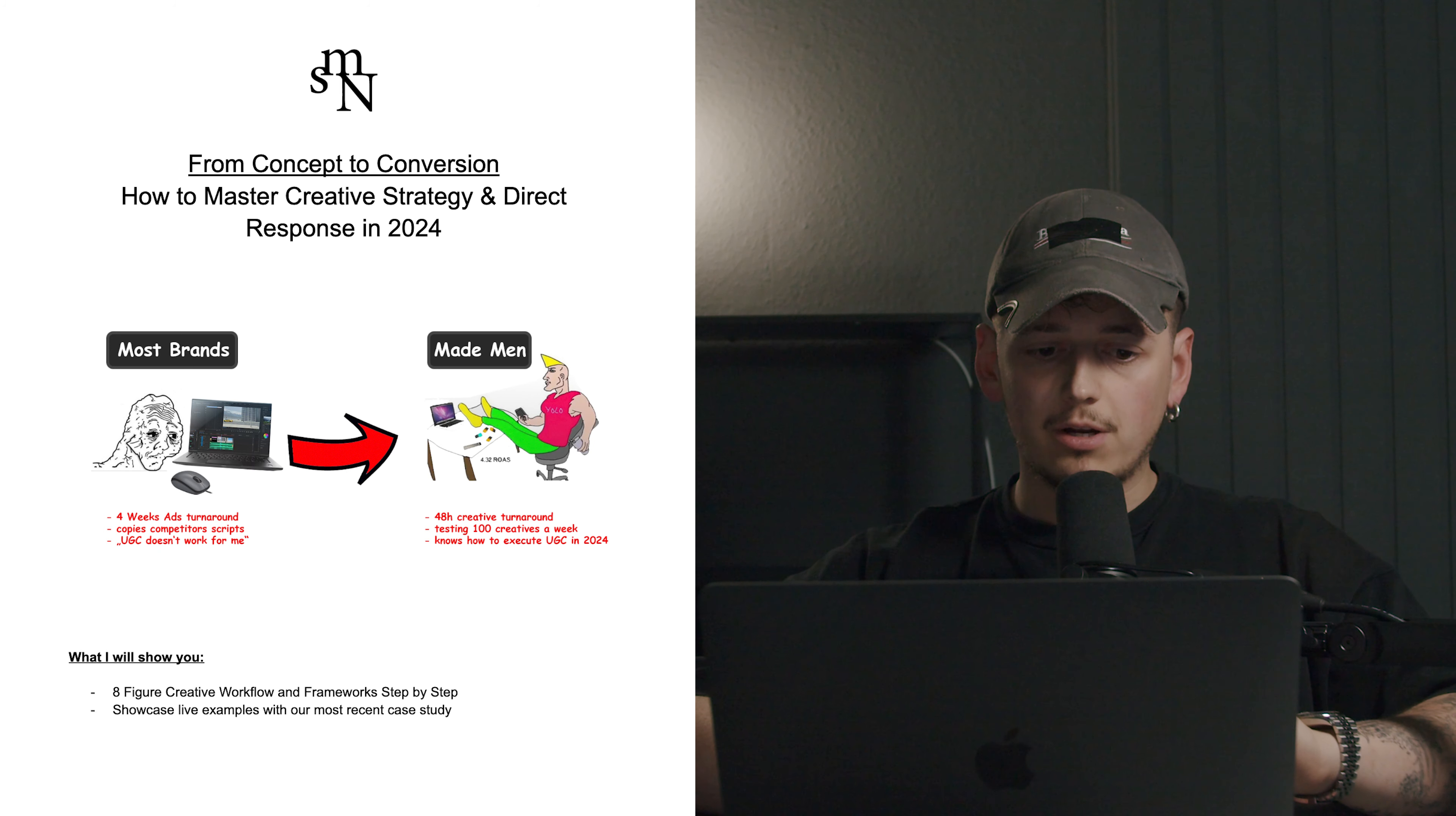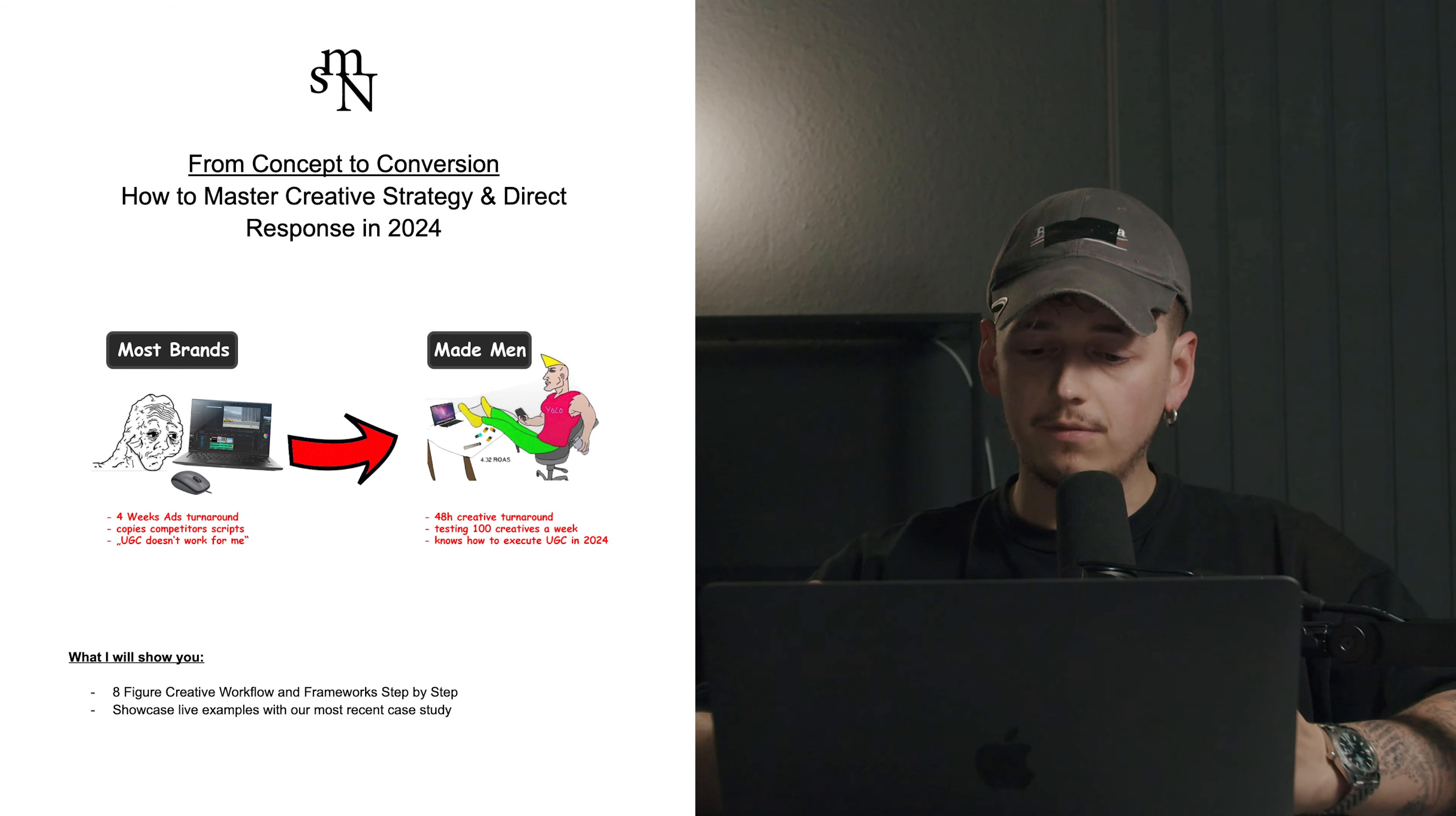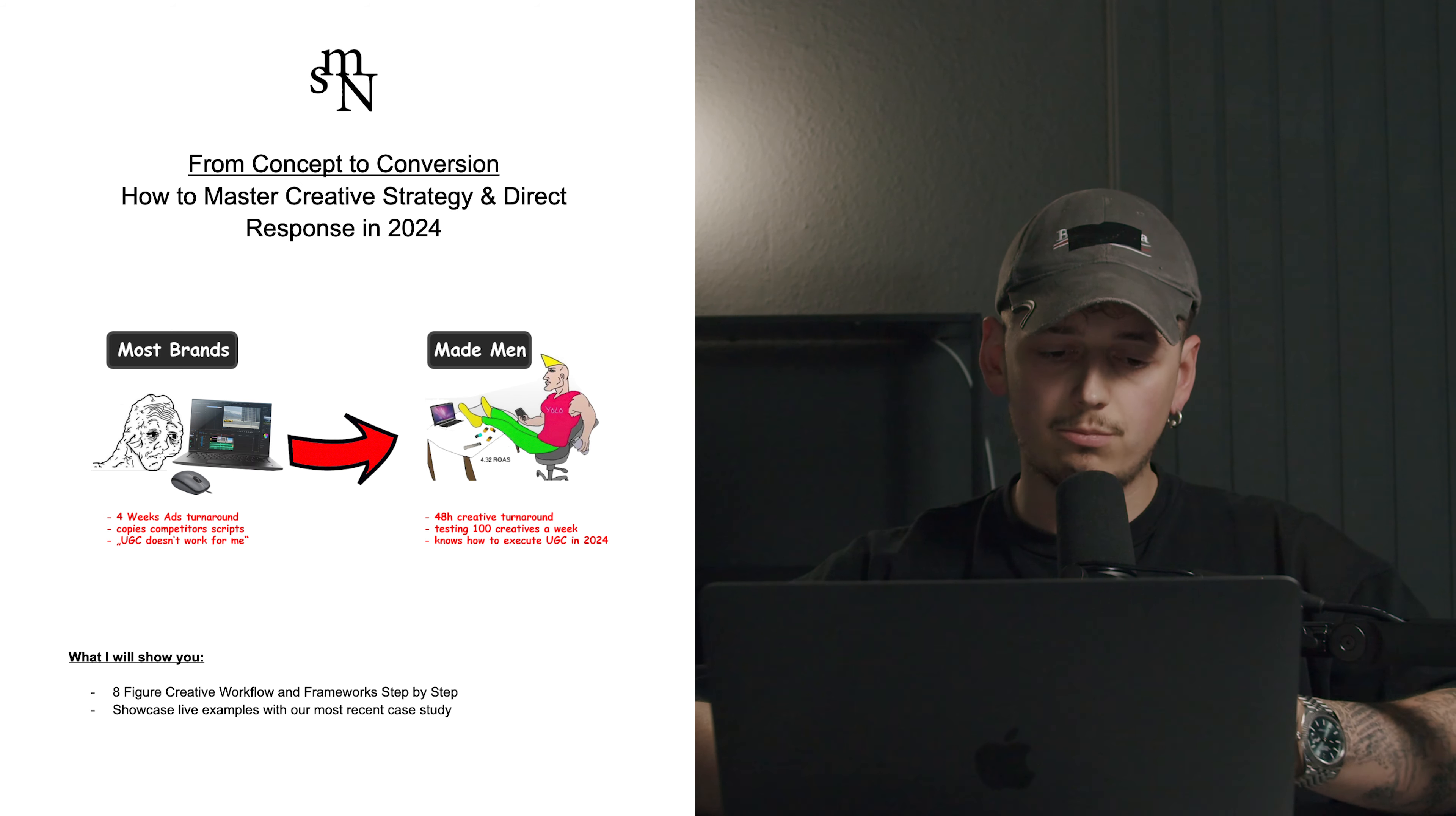The problem with most brands is that they have like a four-week ads turnaround. They just copy competitor scripts and say something like UGC doesn't work for me, which is bullshit. And after that, you're going to be one of the Made Man and have a 48-hour creative turnaround. You can test up to 100 creatives a week and you will know how to execute UGC in 2024. So I will show you our eight-figure creative workflow and our framework step by step.